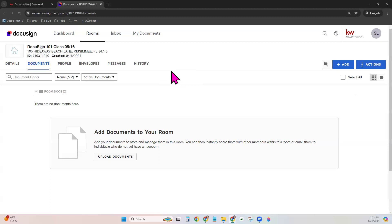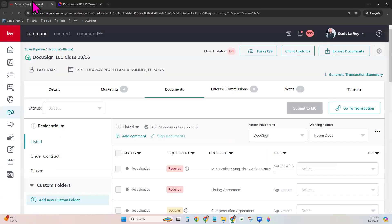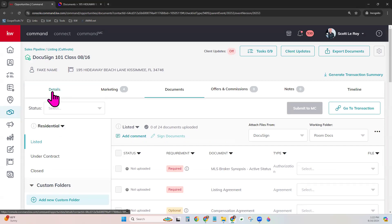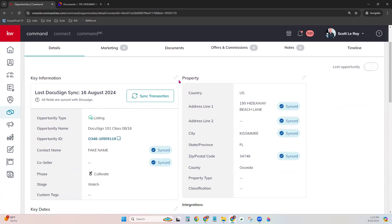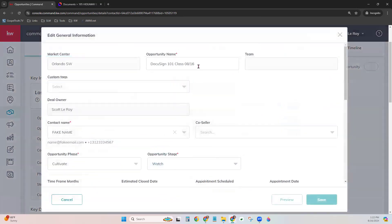Now that this DocuSign room is created, you can go directly to DocuSign in the future for this particular transaction to access those documents or get signatures. But again — always make sure before you start a DocuSign room, start in Command first by creating that opportunity. How do you rename rooms? Right here you can see the name of our room — it's actually the name of our opportunity. So you would come back over to Command to your opportunity, click the pencil under Key Information, and rename it there.